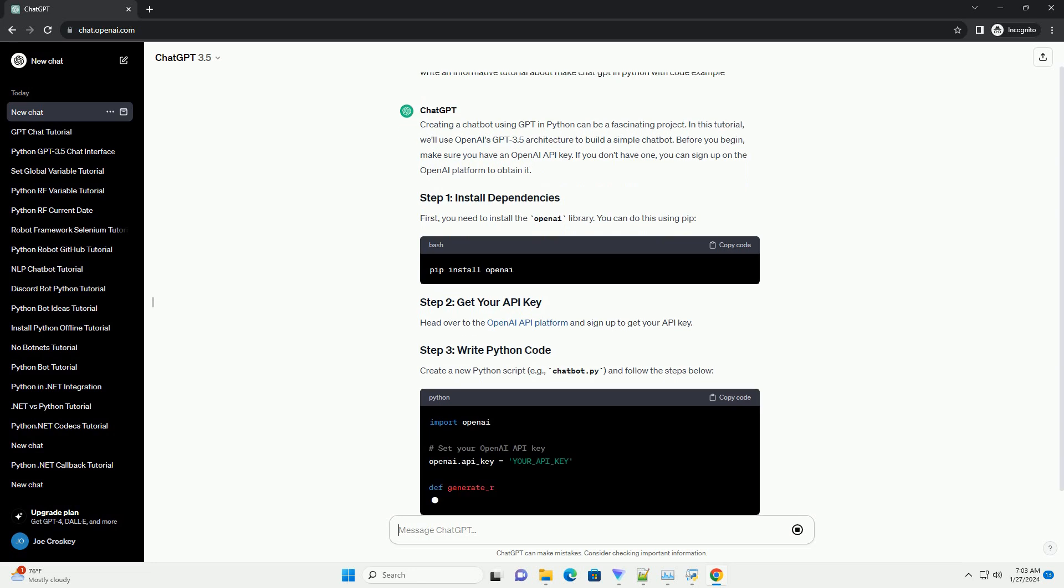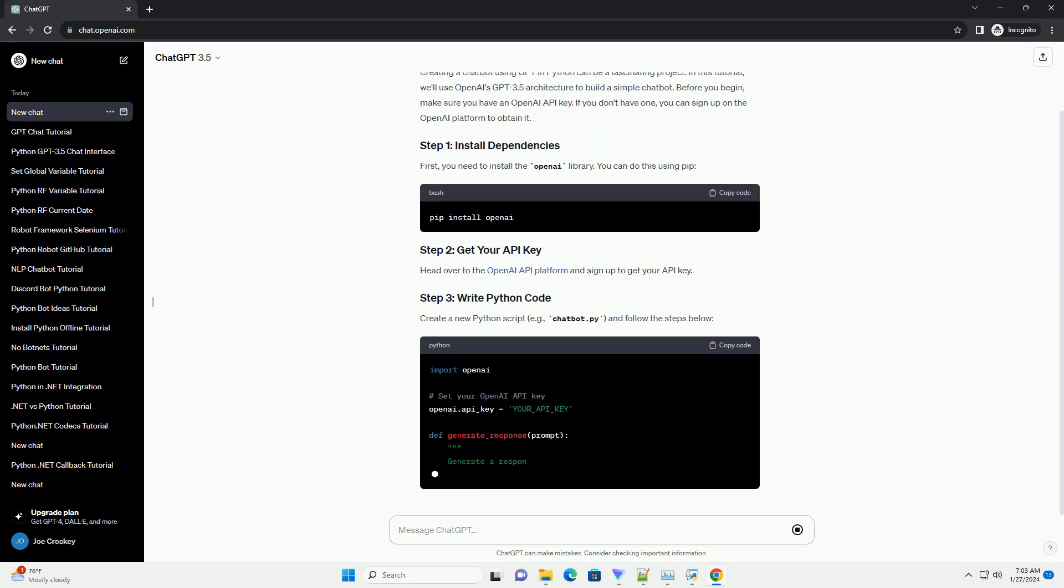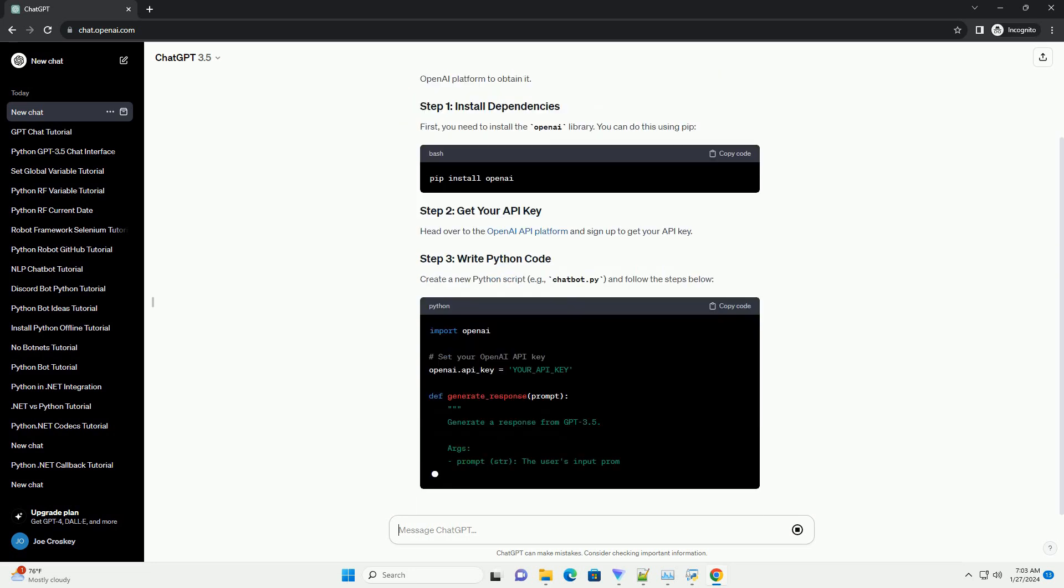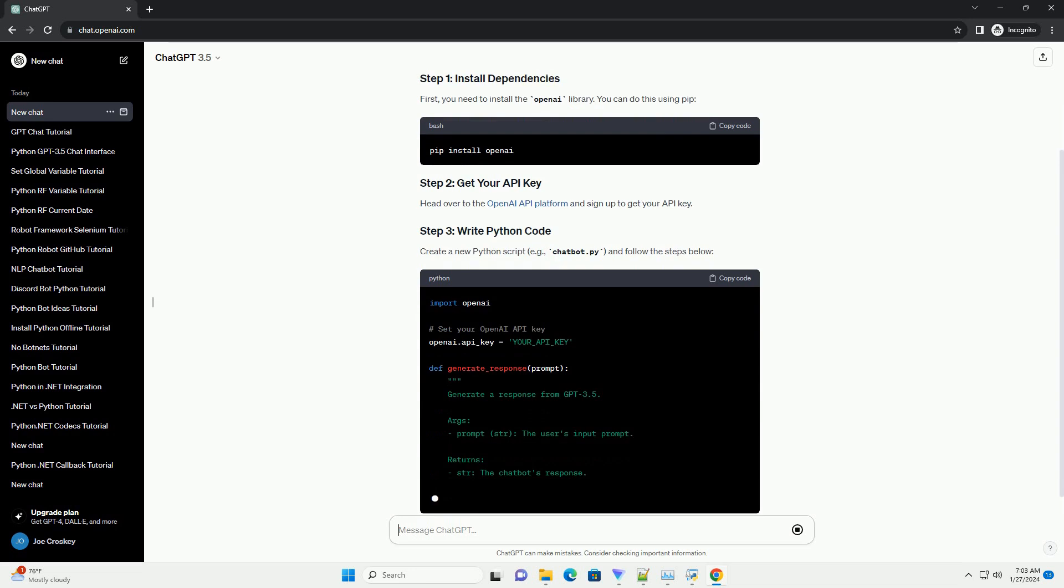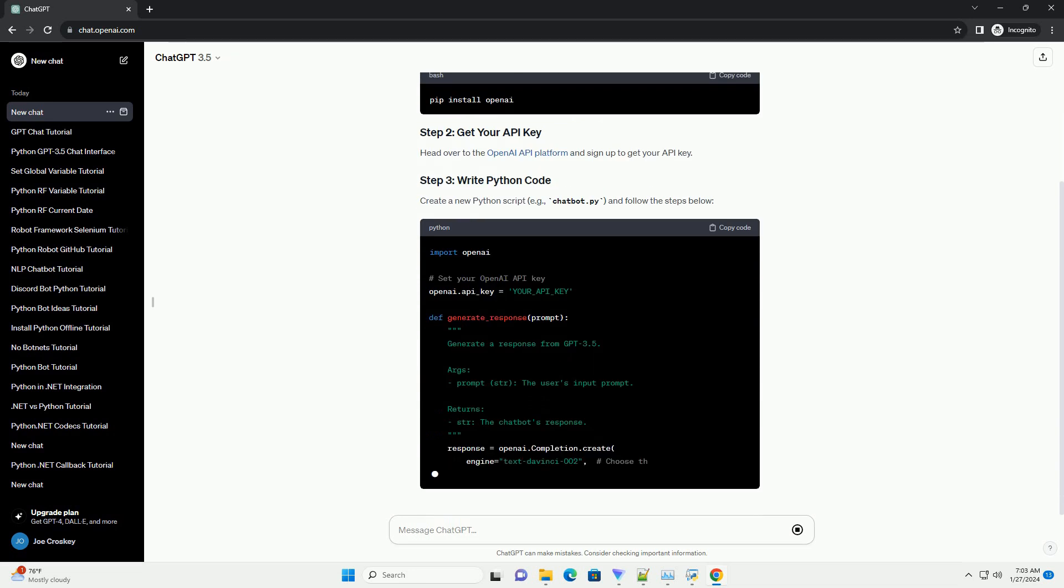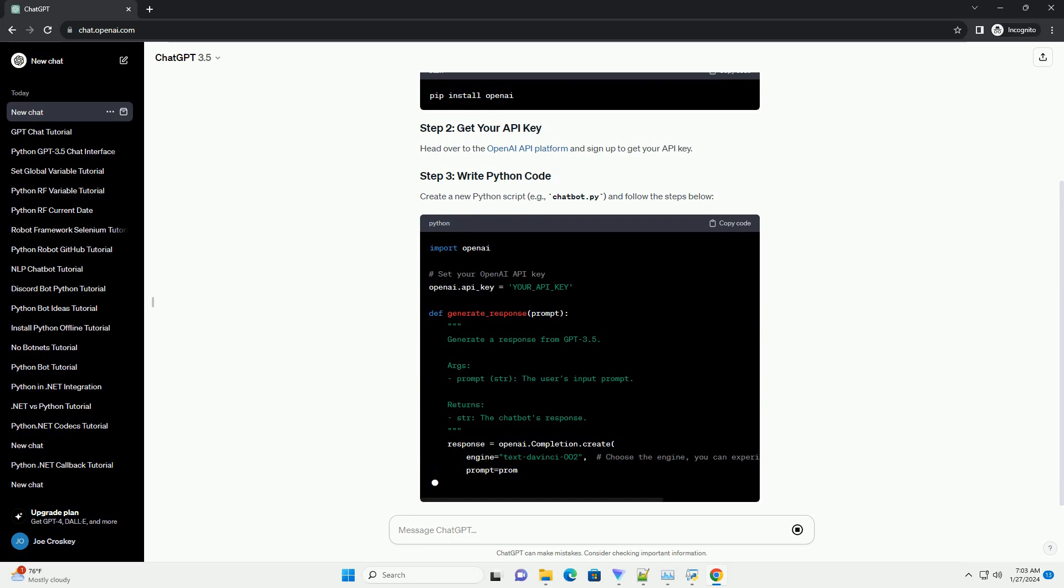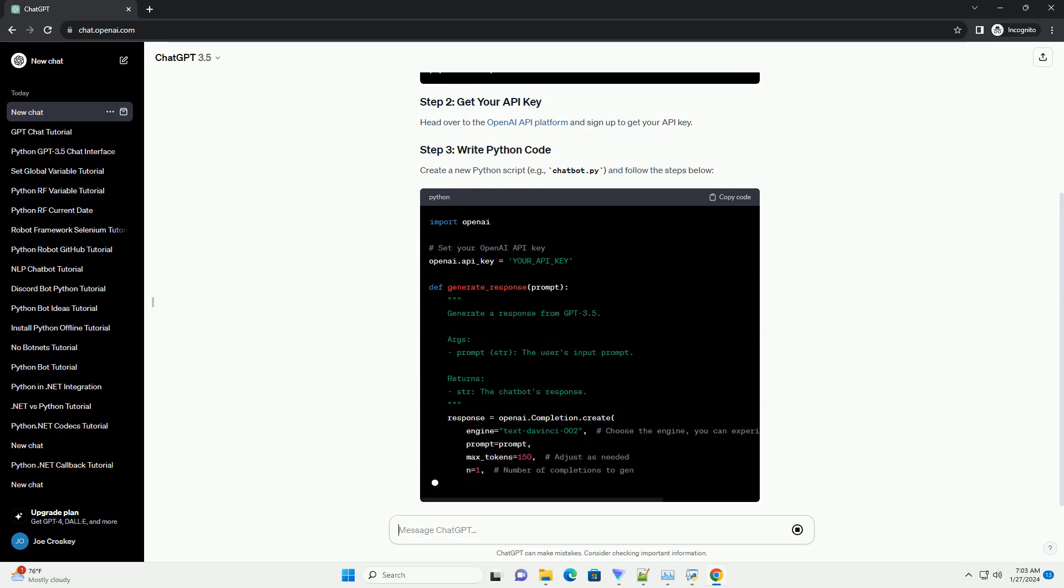First, you need to install the OpenAI library. You can do this using pip. Head over to the OpenAI API platform and sign up to get your API key.